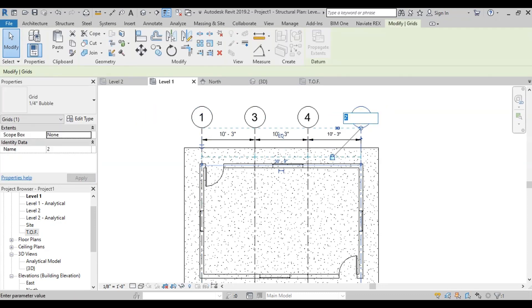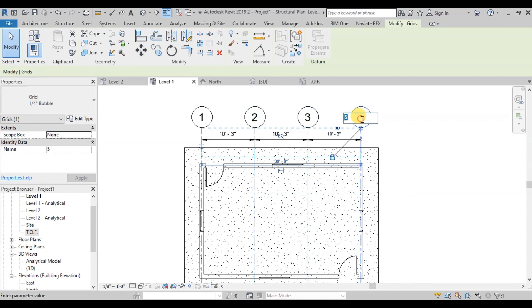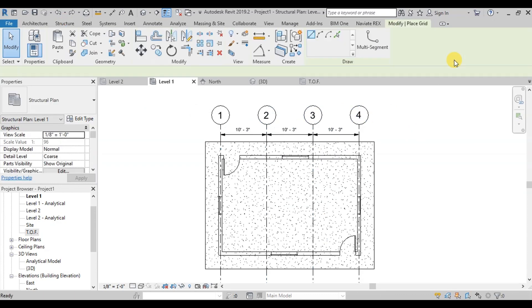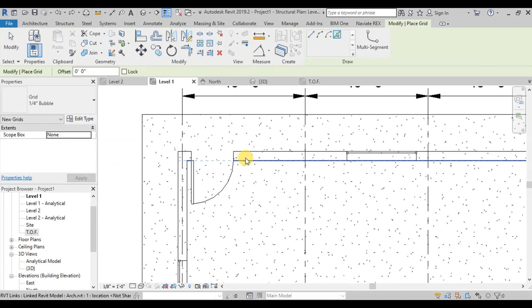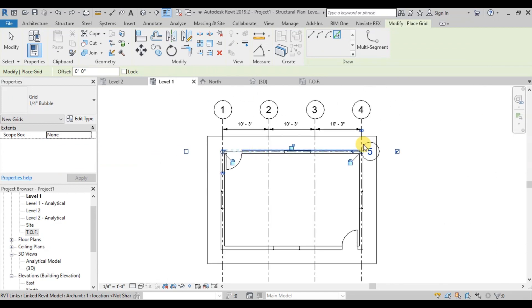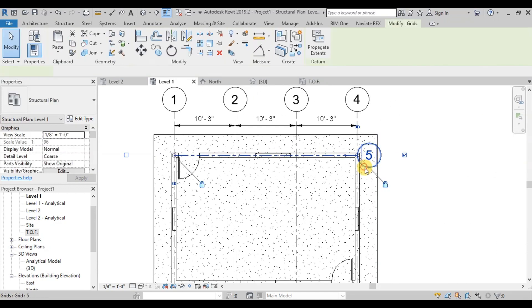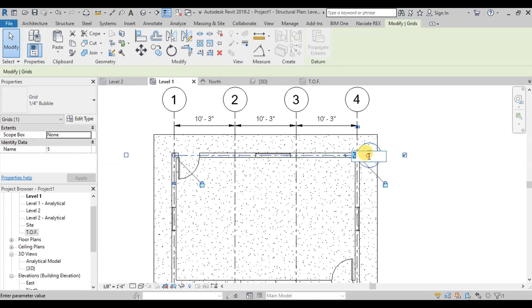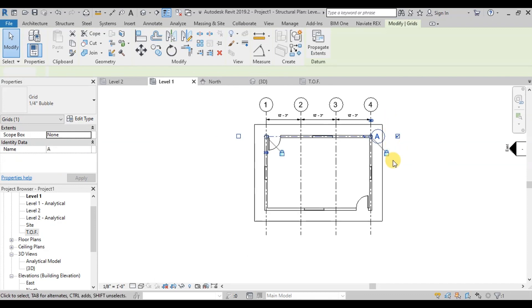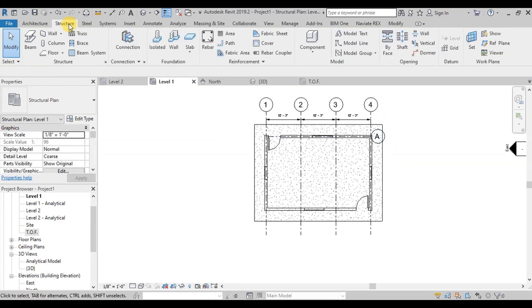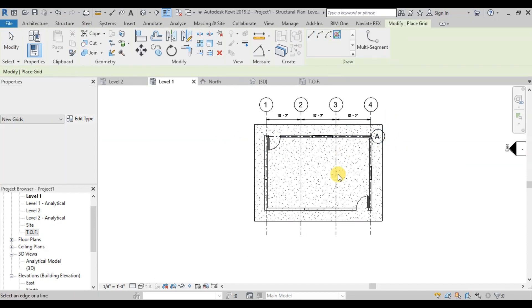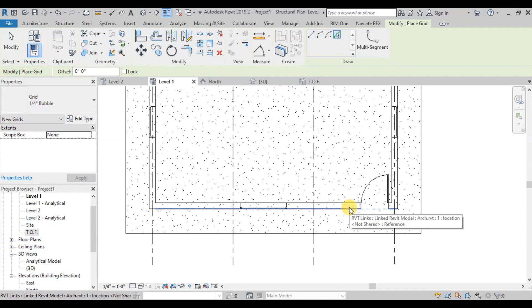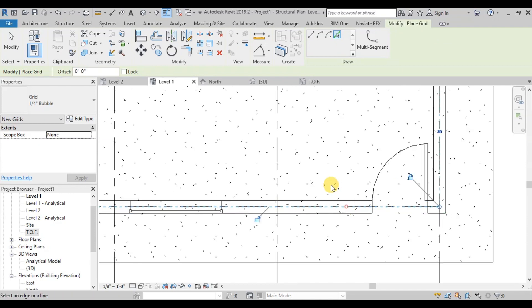Now let's rearrange the grid numbers. Similarly, we will draw the grids in other direction as well. We will change this grid name to A. When we draw a grid after changing the name, Revit will automatically assign the name of grid as B.